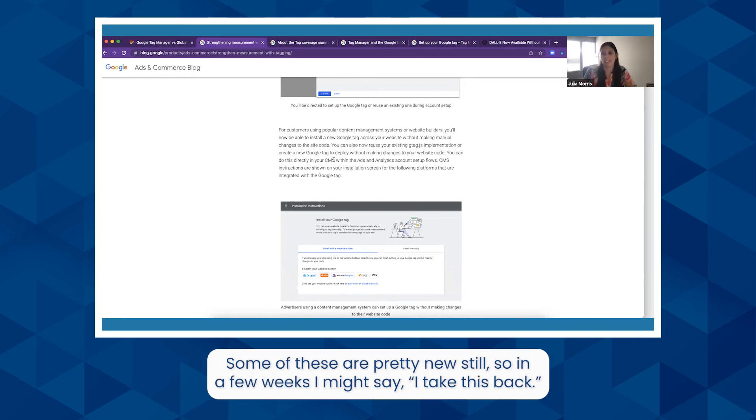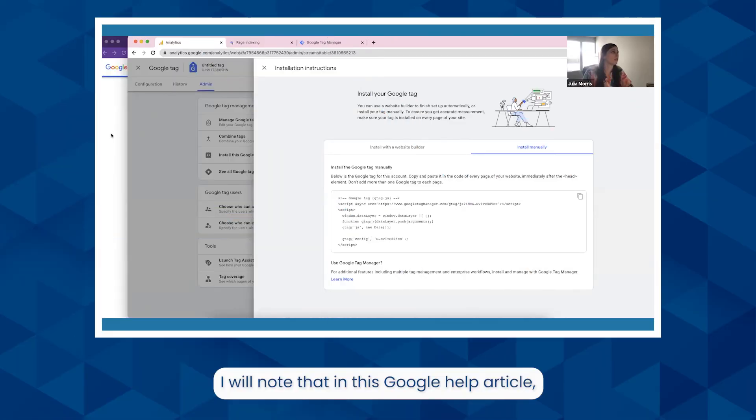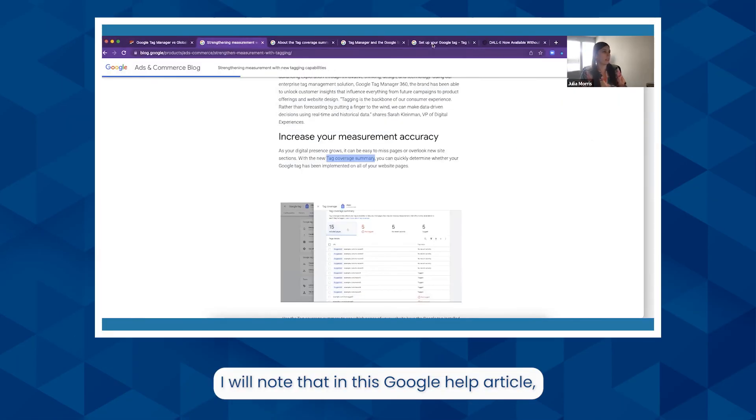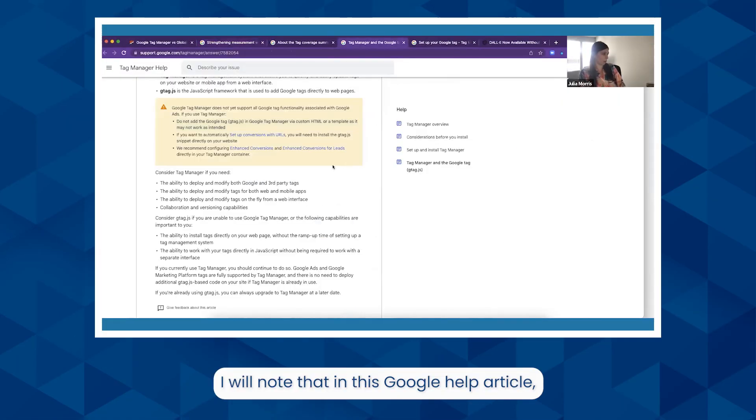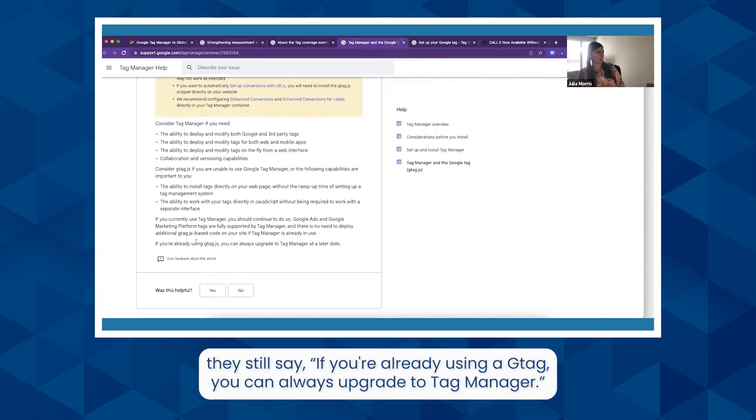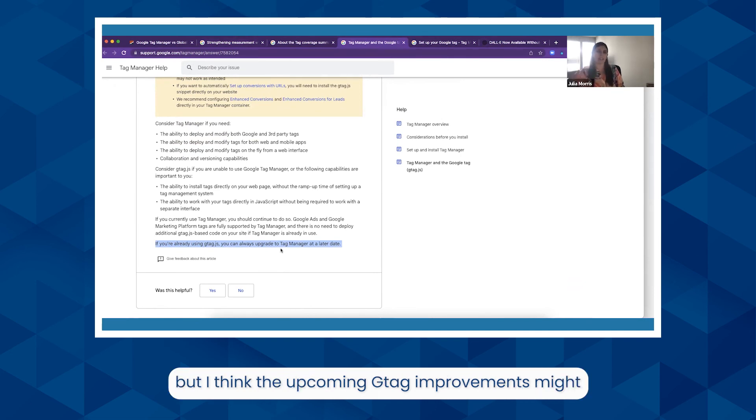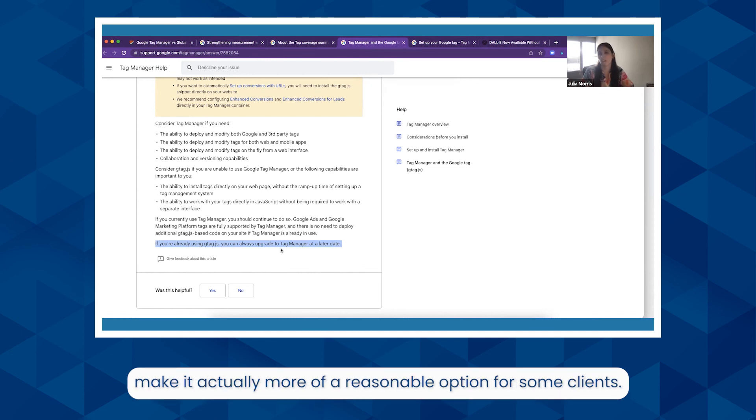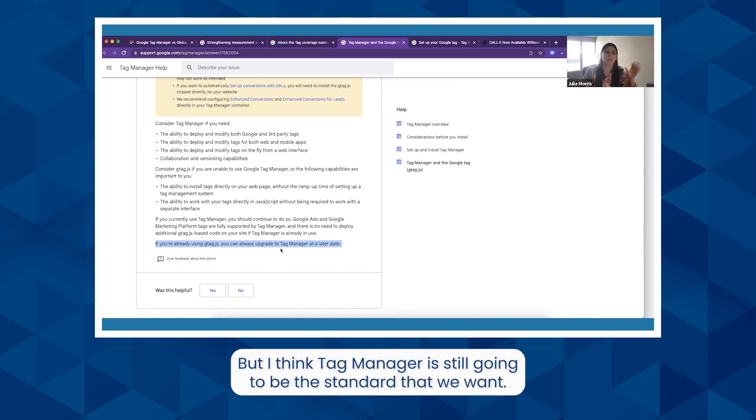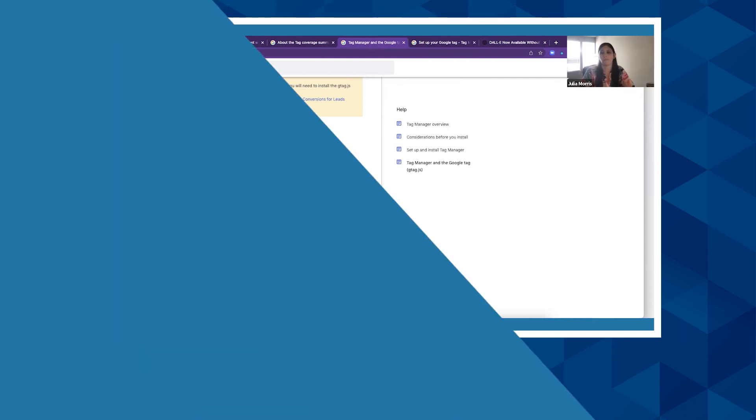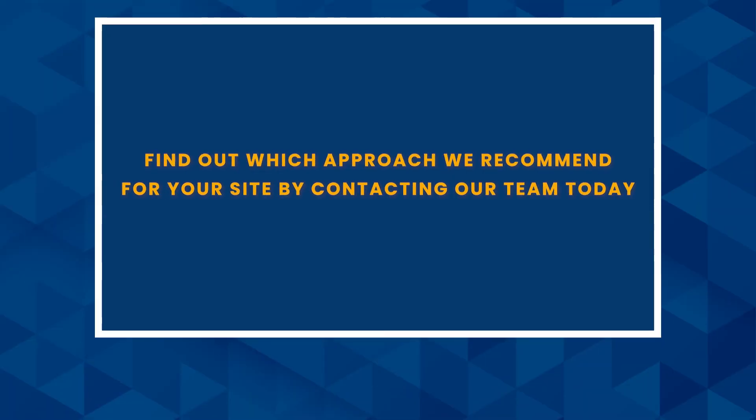I will note that in this Google help article they still say if you're already using gtag.js, you can always upgrade to Tag Manager. So I still think Tag Manager is the best. But I think the upcoming gtag improvements might make it actually more of a reasonable option for some clients. But I think Tag Manager is still going to be the standard that we want, the best for clients going forward.